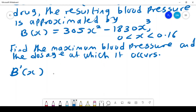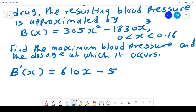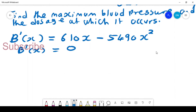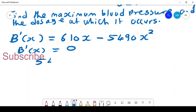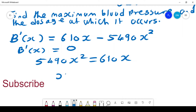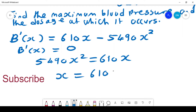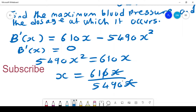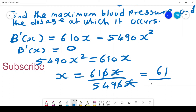Using differentiation, we get the first derivative B'(x) = 610x - 5490x². Setting B'(x) = 0 to find the critical point, we get 5490x² = 610x, and therefore x = 610/5490, which gives us the value of x as 61/549.